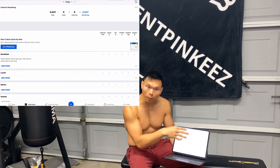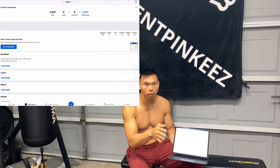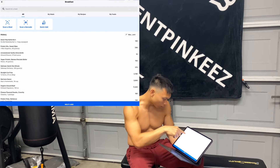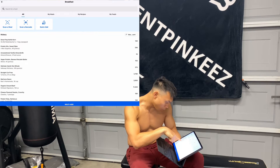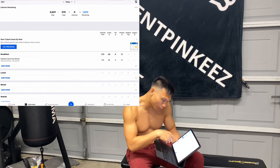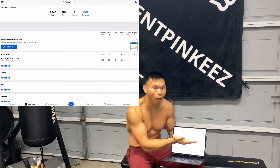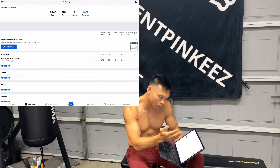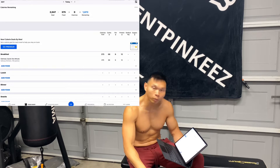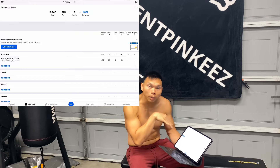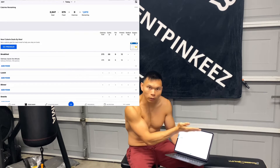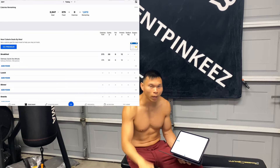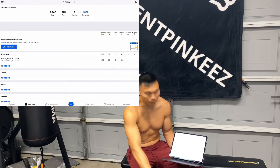Once you figure that out and input your goal into MyFitnessPal, you start tracking your foods. Very easy — use a food scale, measure it, type it in. Say I want to put in oatmeal: 100 grams of oatmeal — boom. They lay it all out for you: 100 grams of oatmeal is 375 calories, 68 carbs, 6 fat, 12 protein. Keep adding things in until you reach your limit. Going a little under is okay — 5, 10, 15 calories is fine — but much more than that and you're probably not doing it right.